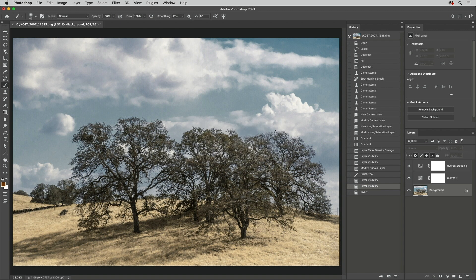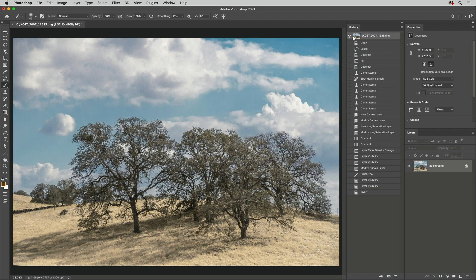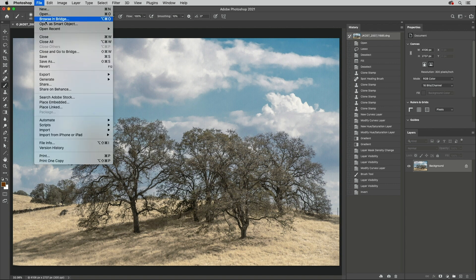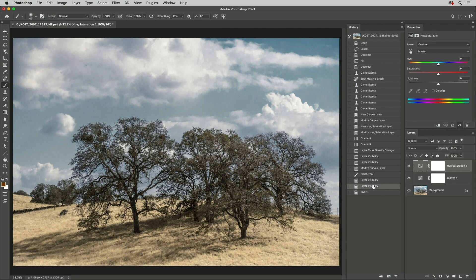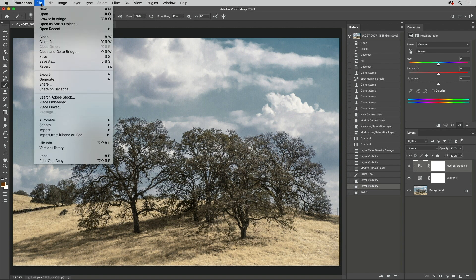Because Photoshop automatically creates a snapshot when opening a file, you can undo an accidental save by clicking on the snapshot in the History panel, saving the file, and then returning to your current state, and choosing Save As.